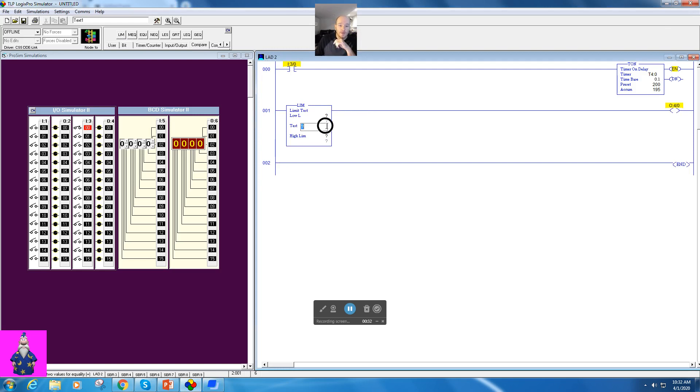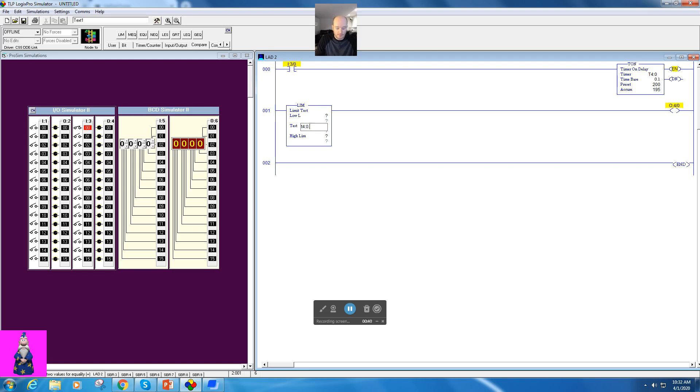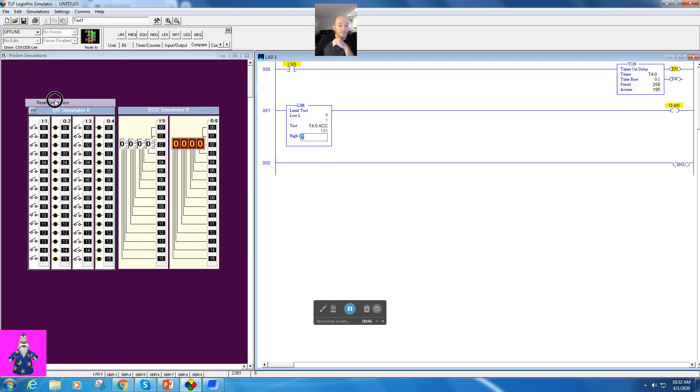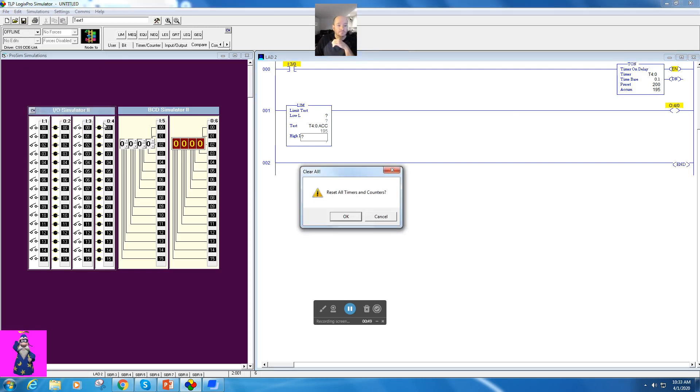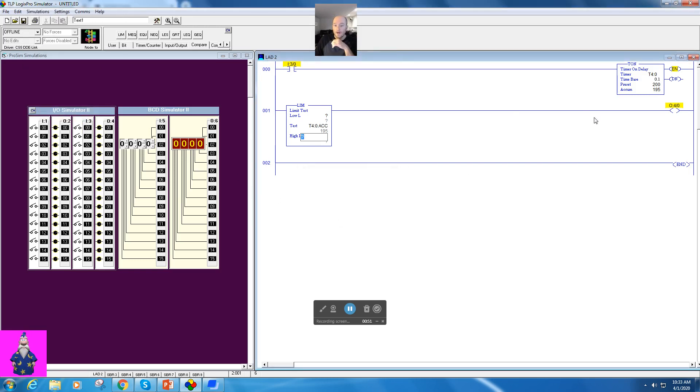So here's what I have to do. For my test, I'm going to use a word, and in this case I'm going to use my T4 colon zero dot ACC word. That's the accumulated off of this value right here, which I can go ahead and reset right now. So when I get started up it'll be reset, which will be great.